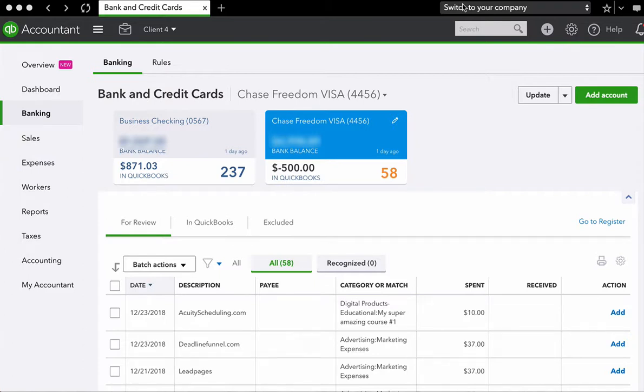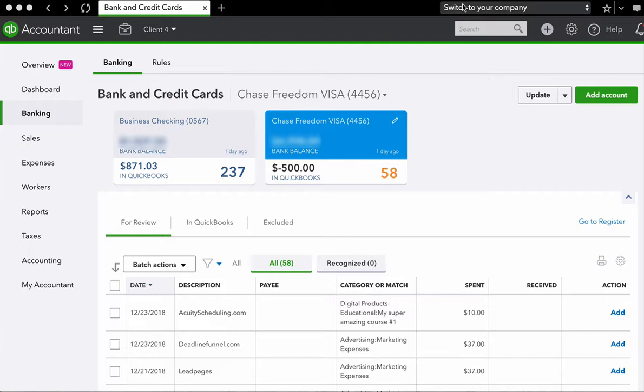And before we start categorizing, you should know that QuickBooks Online is actually going to try to help you categorize. So QuickBooks Online is a pretty smart program. So what it's going to do is it's going to try to help you name the payee and categorize your transactions.